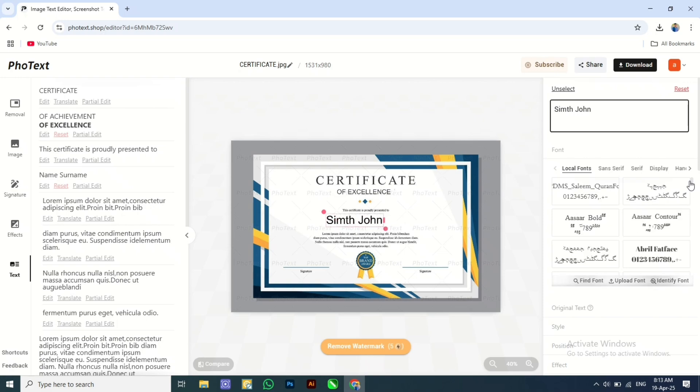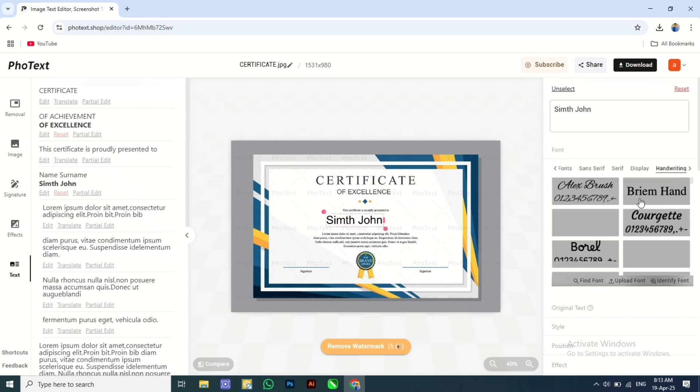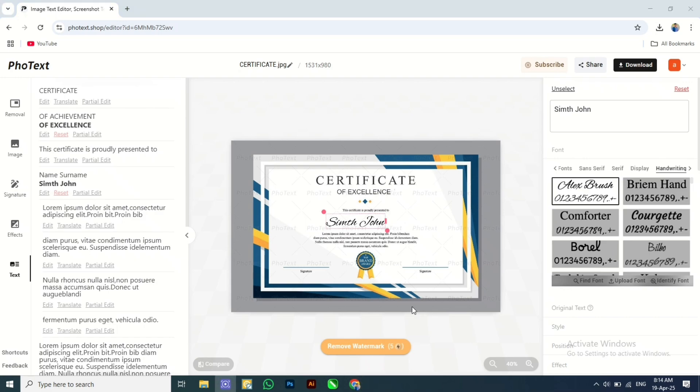Now I want to change the font to a handwriting type font. Let's choose one, increase the box size. When you think it's final and don't want any more changes, you can download it.